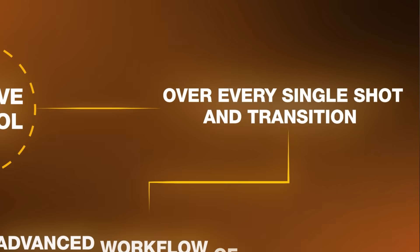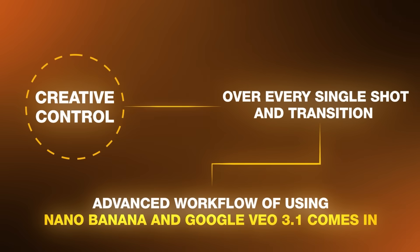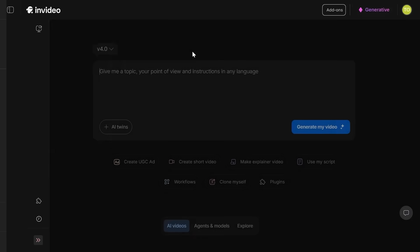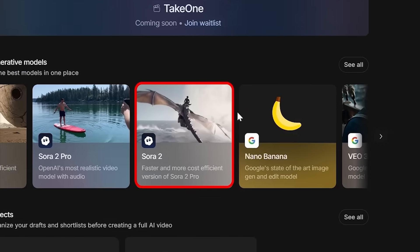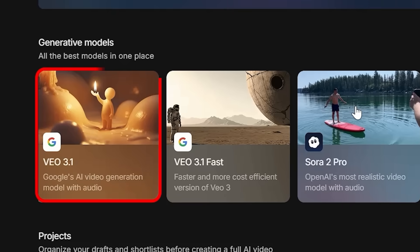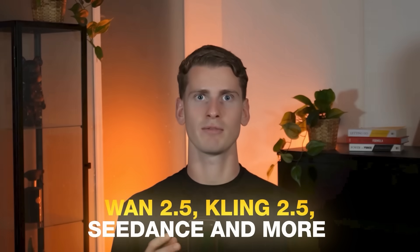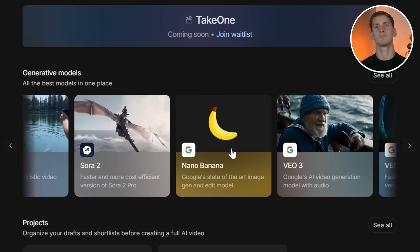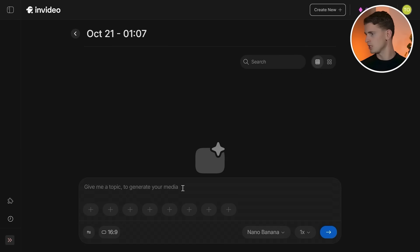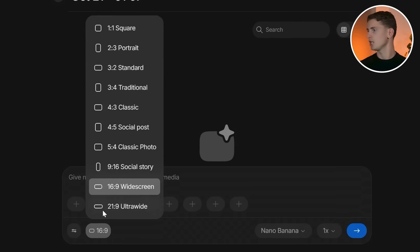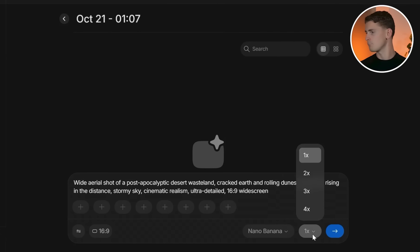This method is incredible when you want speed and simplicity, but if you want more creative control over every single shot and transition, that's where the advanced workflow of using Nano Banana and Google VO 3.1 comes in. Go to Create AI Video and navigate to Agents and Models. Here you can see that InVideo provides all different AI models such as Sora 2, Nano Banana, Google VO 3.1, 1.2.5, Cling 2.5, and more — you basically have every great AI model in one place. I'm going to select Nano Banana for creating the base images.